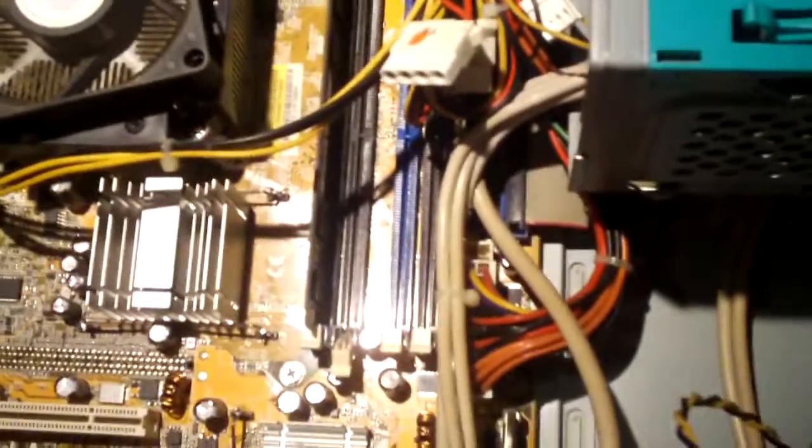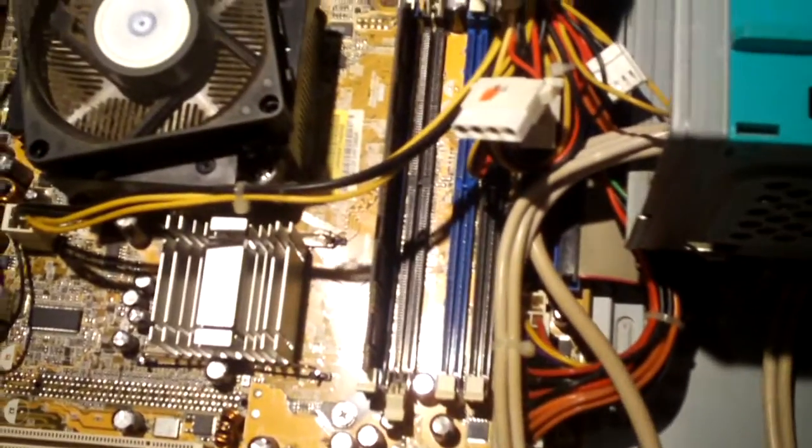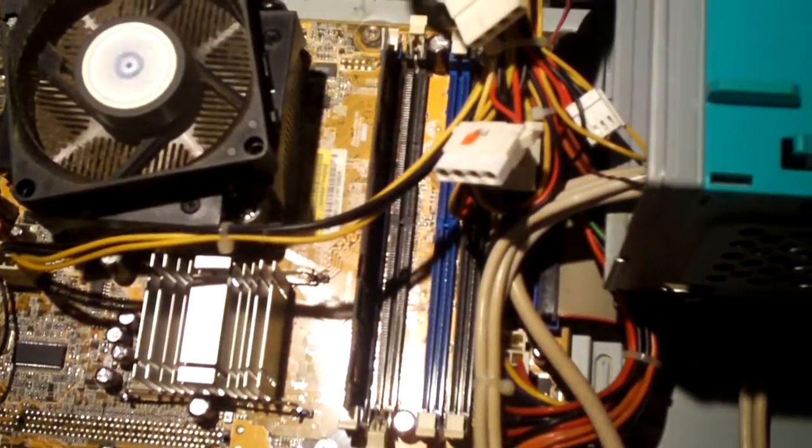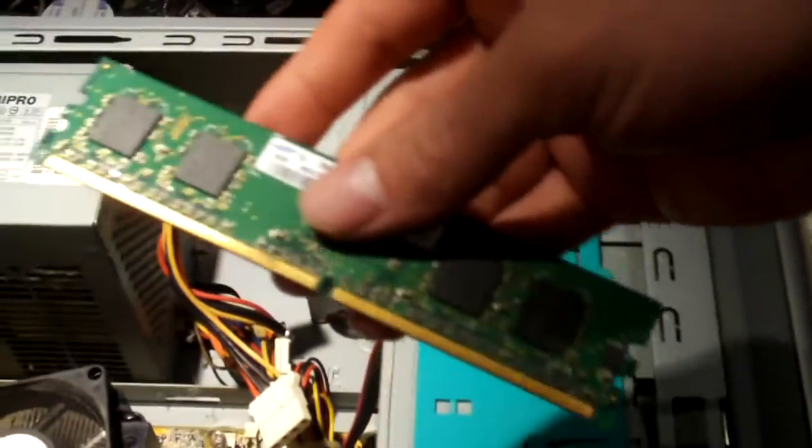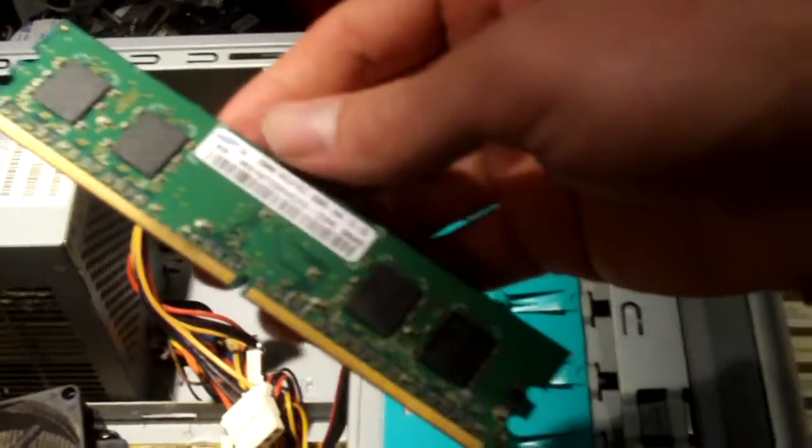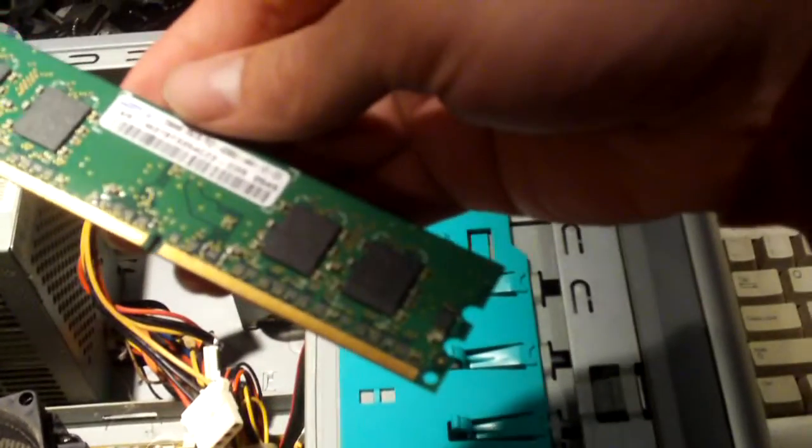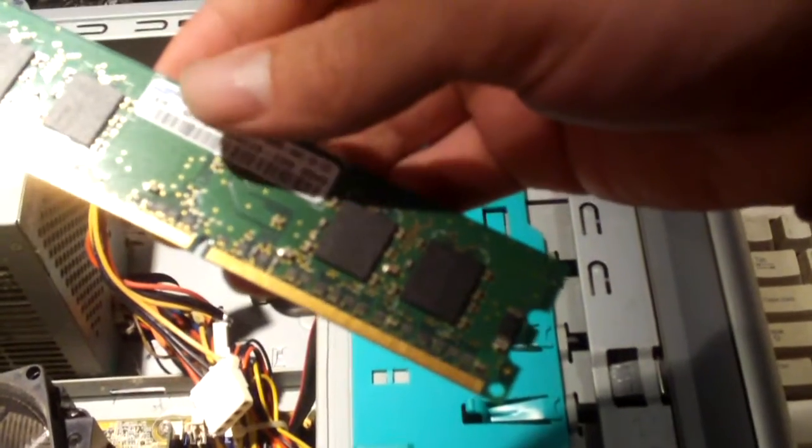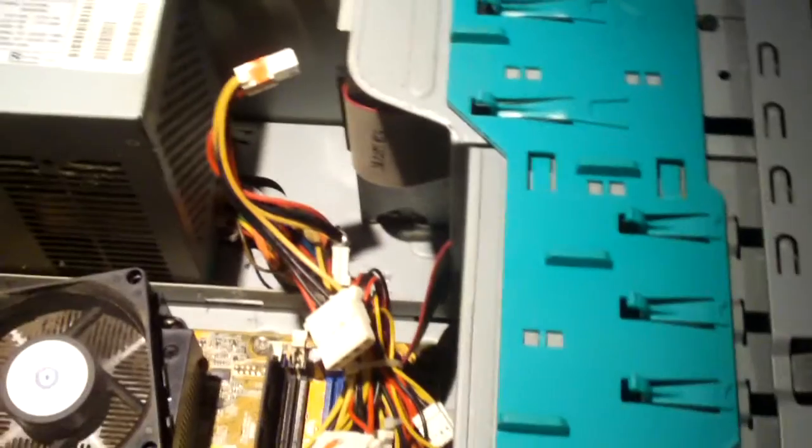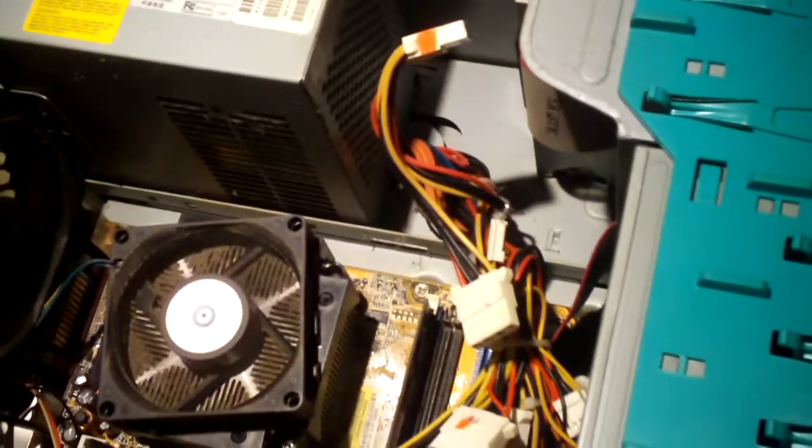It still has the memory. Currently has one 256 megabyte DDR2 DIMM installed, and here's the second module here, similar to the one that's in it. Total 512 megs of RAM. System originally had Windows XP.